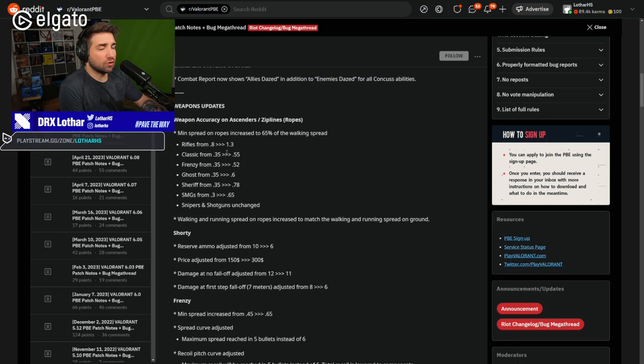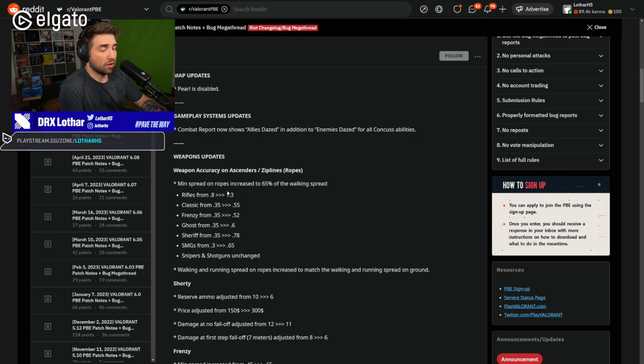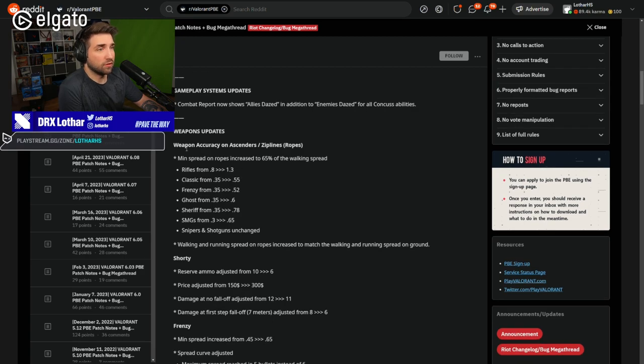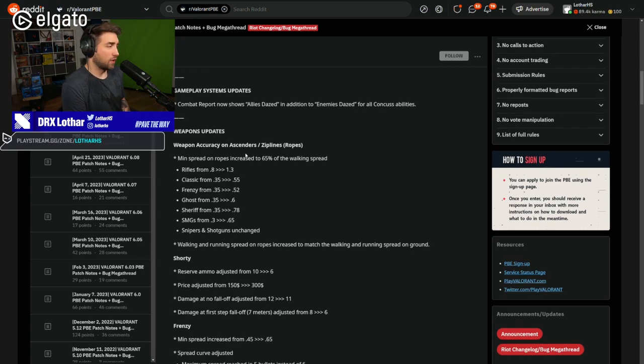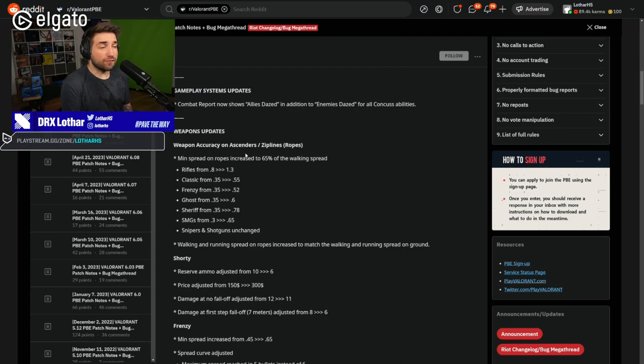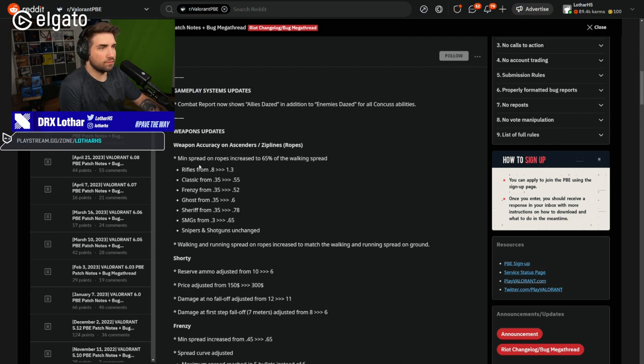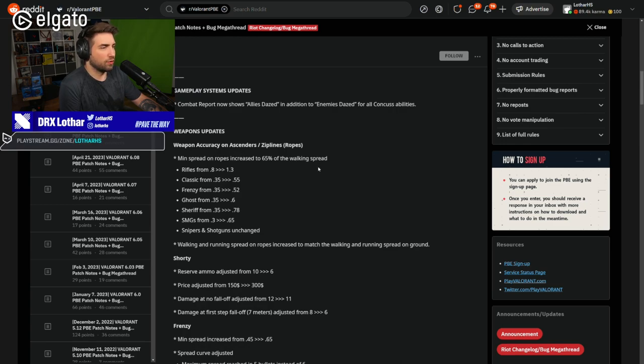Now, those are really big changes here that we're going to see. Weapon accuracy on the zip lines is something that I was complaining for the past three years. So I'm very happy to see it being changed. I don't think it's actually big enough of a nerf. I actually think this is still too accurate.